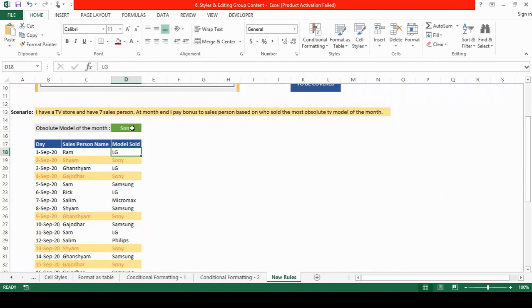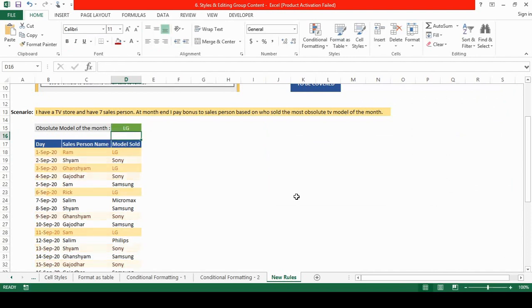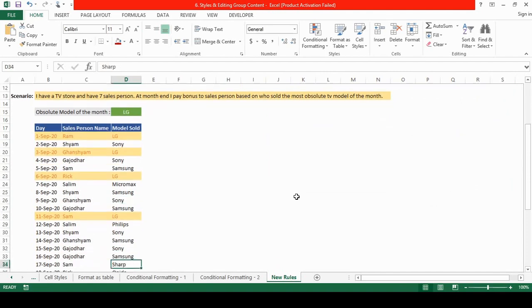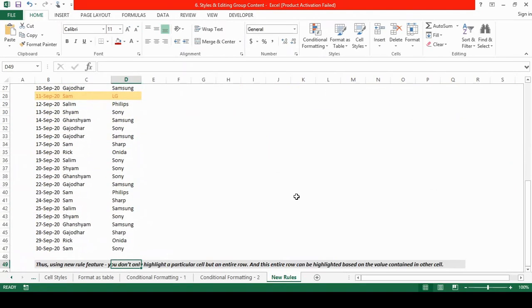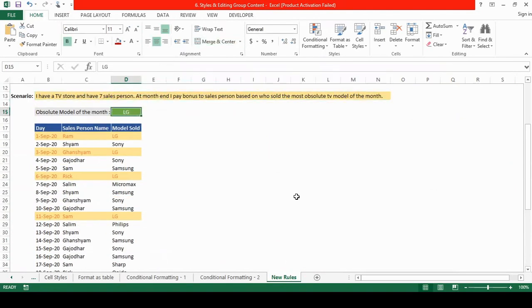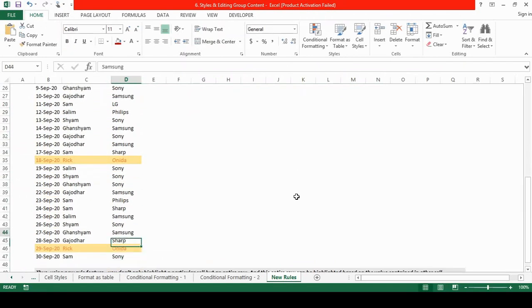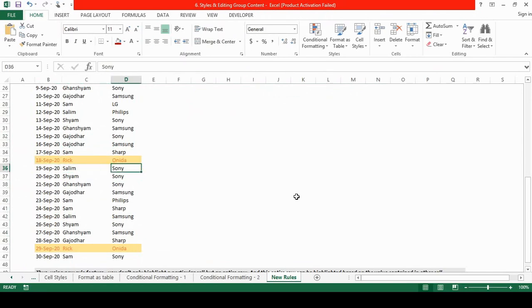See now if I change the cell to LG from Sony you will see that all those rows, entire row gets highlighted. Let's enter Onida. Yes, there is only one salesperson who has sold the Onida.